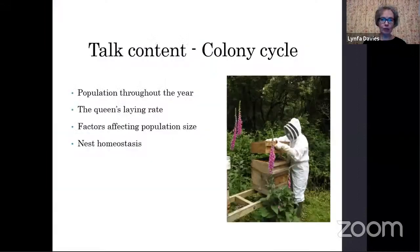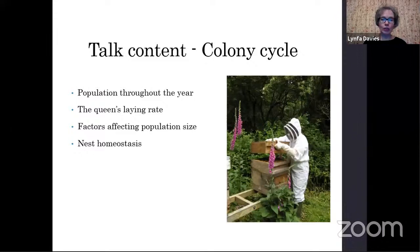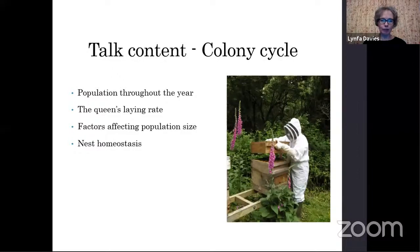I want to talk about some of the behavioural strategies that bees adopt to manage their colony. To illustrate this, I'm going to talk with reference to the colony cycle and how the population fluctuates throughout the year. This is dominated by how the queen's laying rate fluctuates, and we'll look at why that fluctuates and some of the factors that affect population size throughout the year.